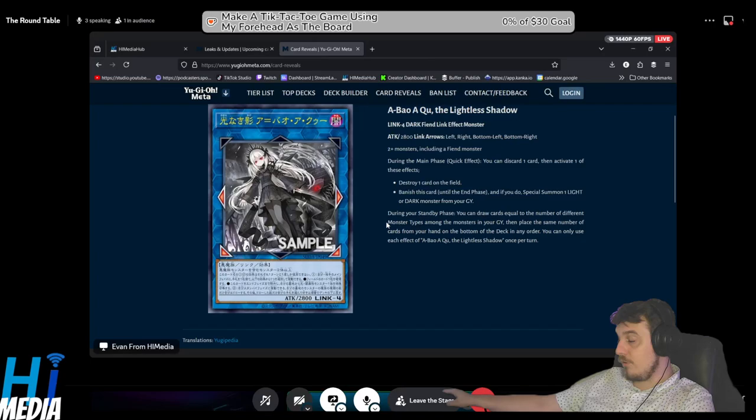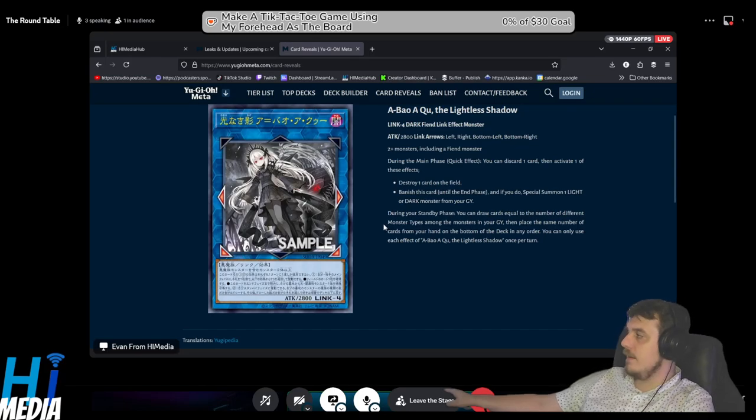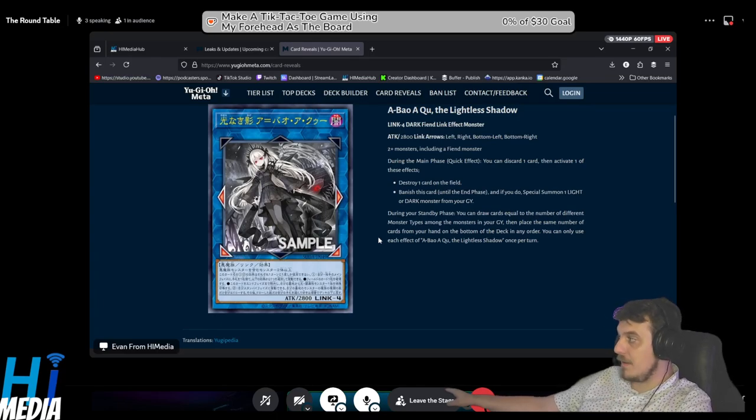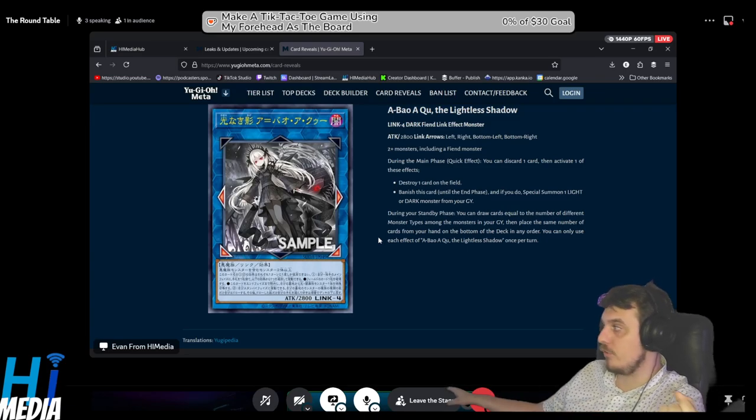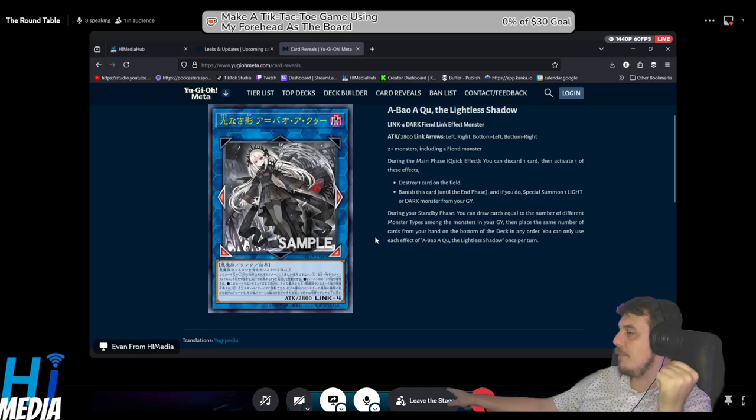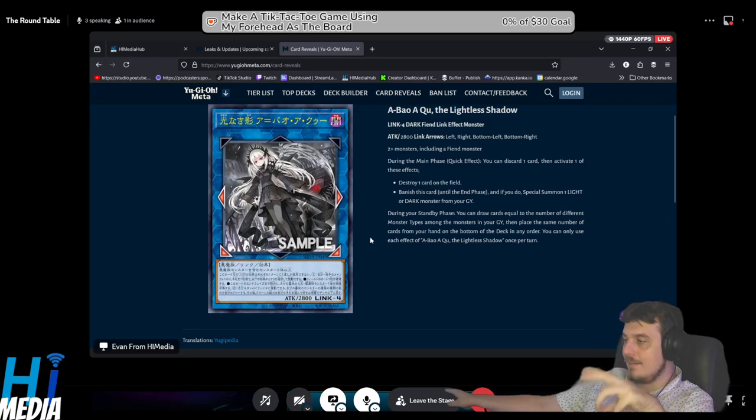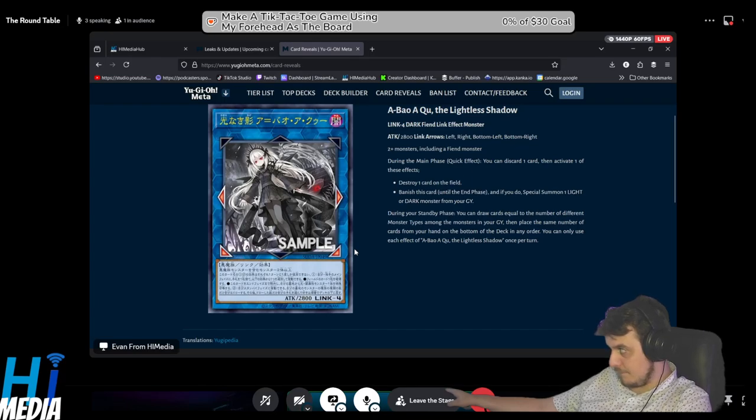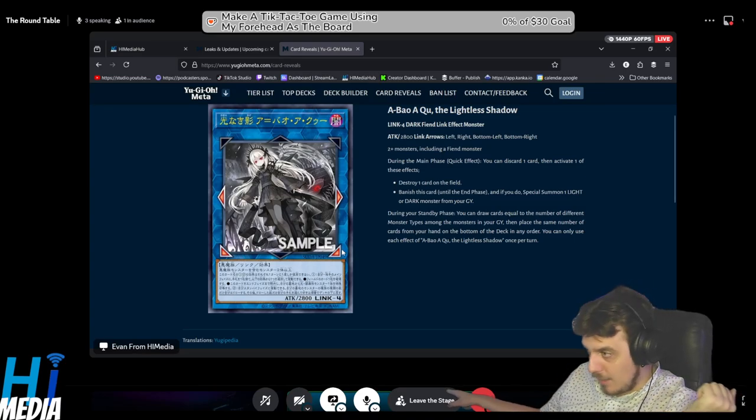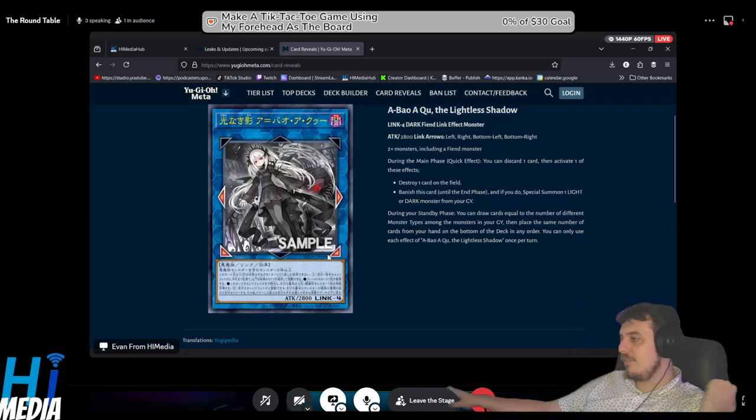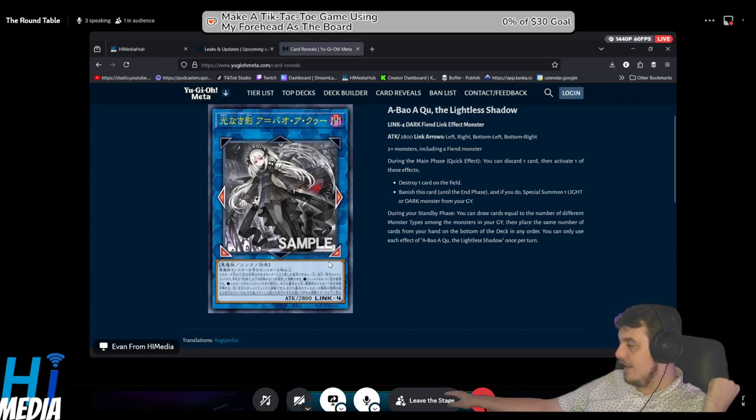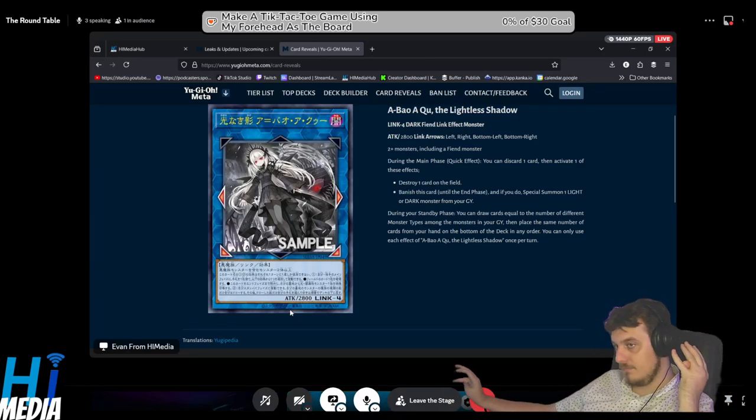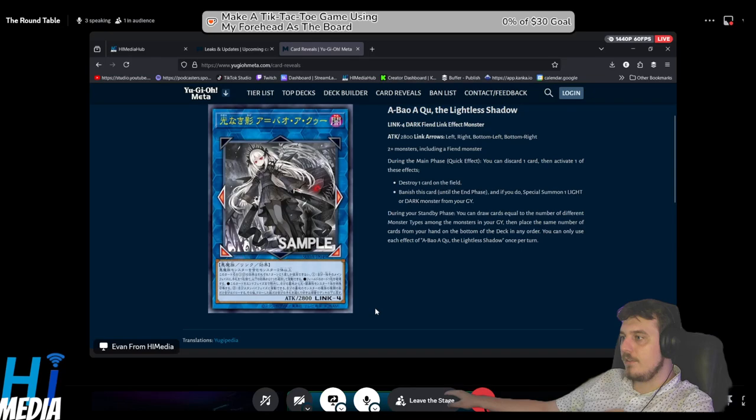I think the first two effects are probably the most valuable. I don't know if a quick play Monster Reborn or a quick play pop one is necessarily worth a Link 4, but this card will be getting destroyed. Actually, hold on, because you can banish it until the end phase and special summon a Light or Dark monster, that means you can dodge any interactions on your opponent's turn. When you banish this card until the end phase, you get to summon Albaz and do stuff, and it gets summoned back to your field during the end phase. So when it turns to your turn and you go to standby, you can draw a bunch of cards.